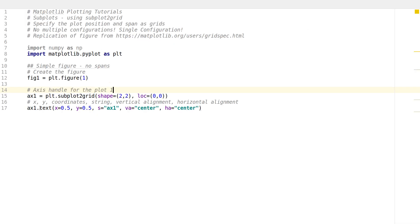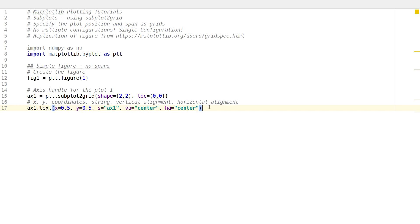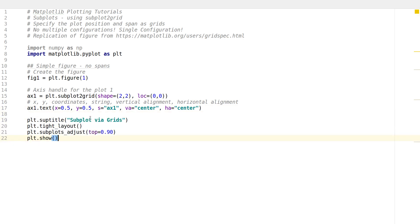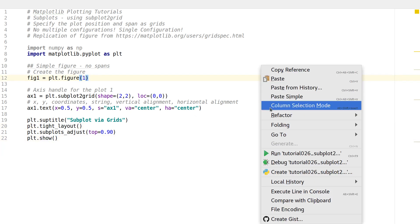I've introduced the text option here, which lets you write plain text on the plot using the axis handle. I specify the x-coordinate as 0.5 and y-coordinate as 0.5, so it's at the center. I'm writing 'ax1' as the text, using vertical and horizontal alignment so the center of the text is at (0.5, 0.5).